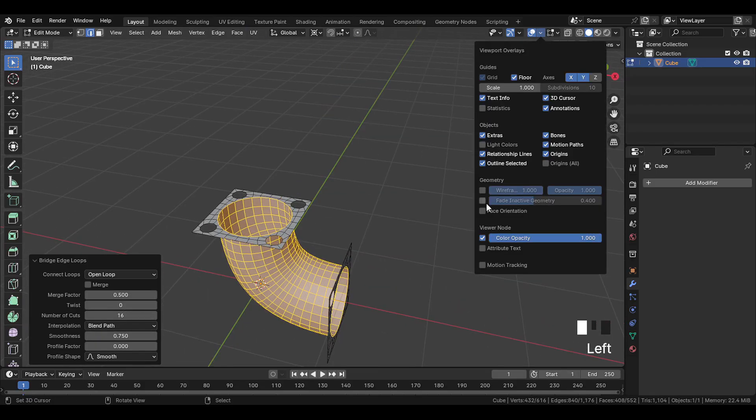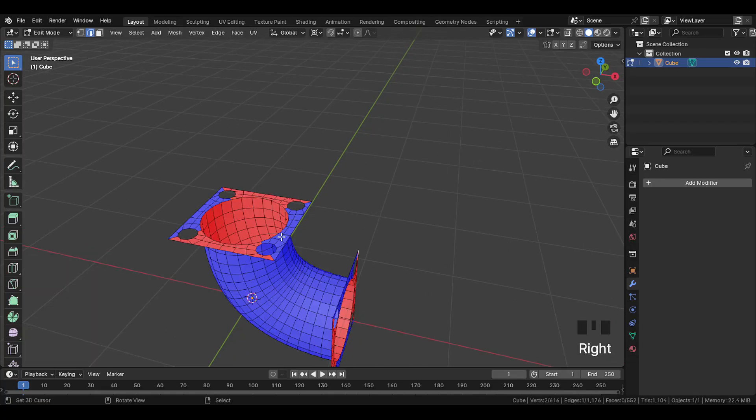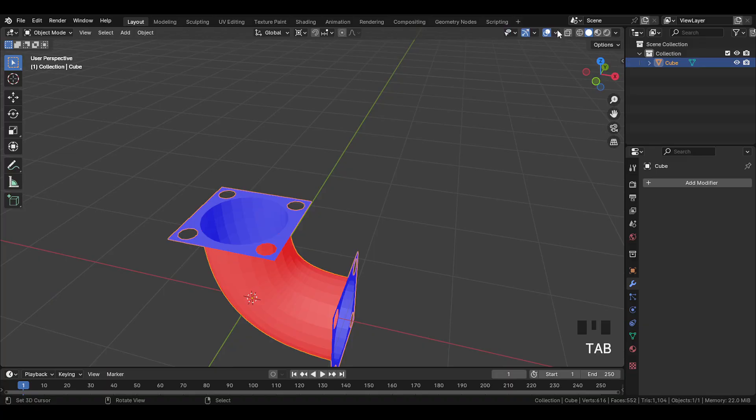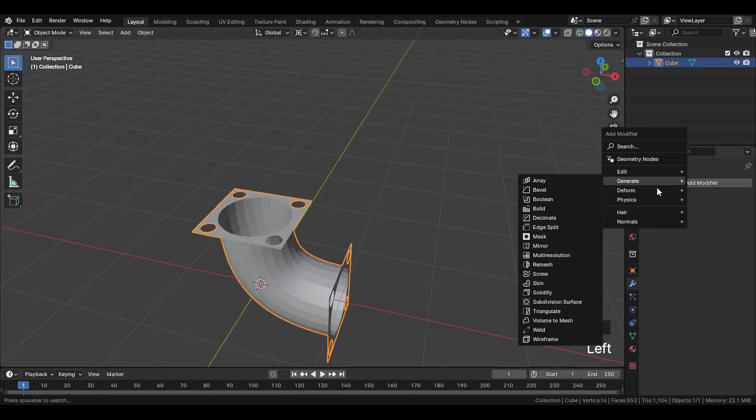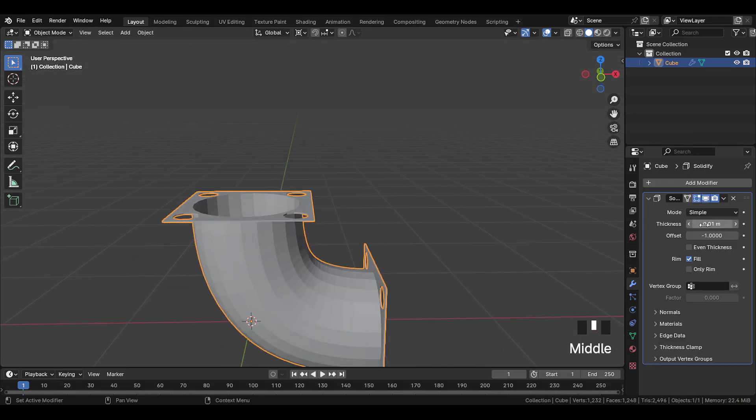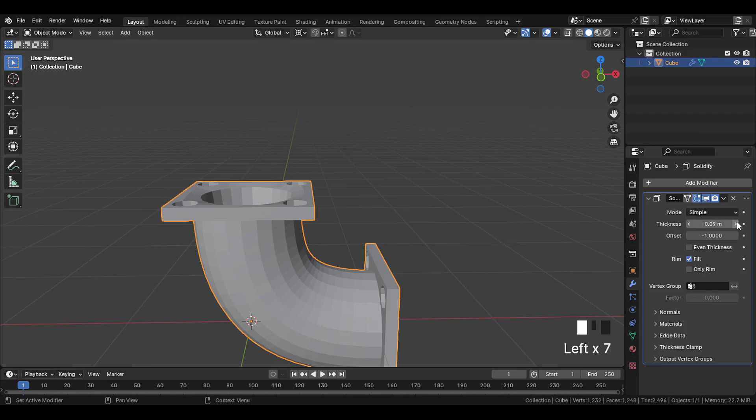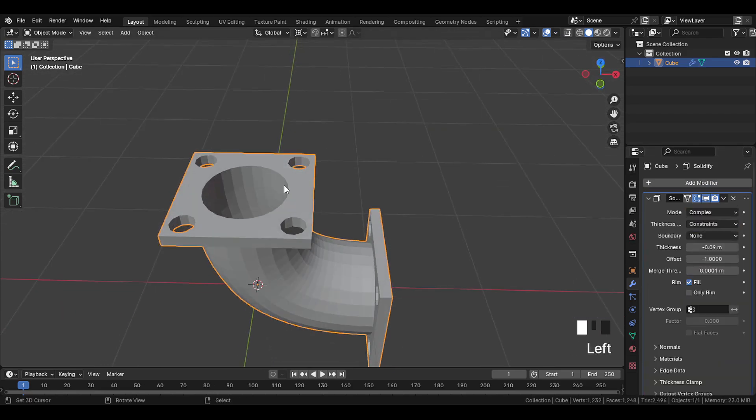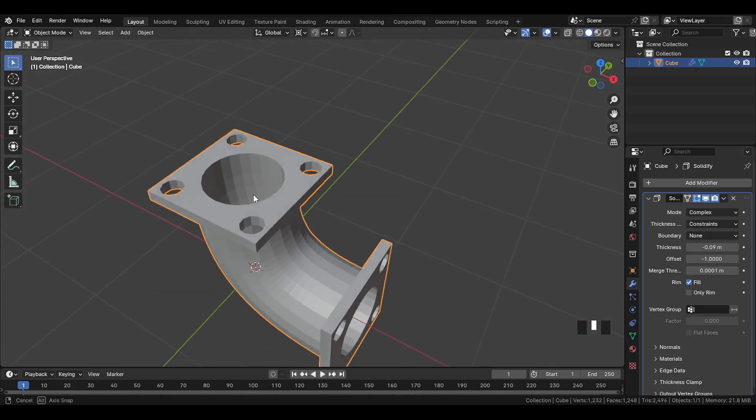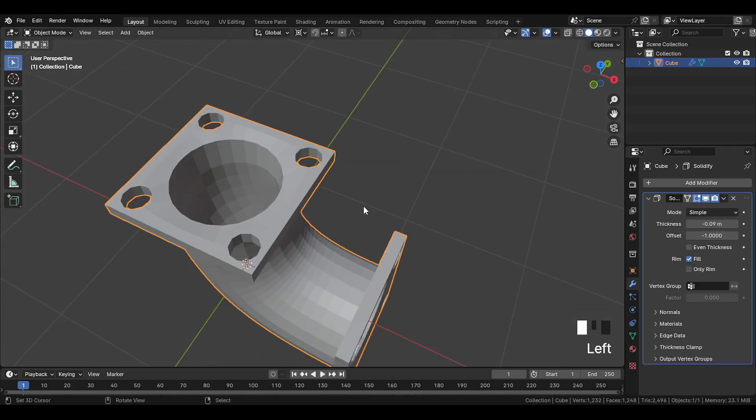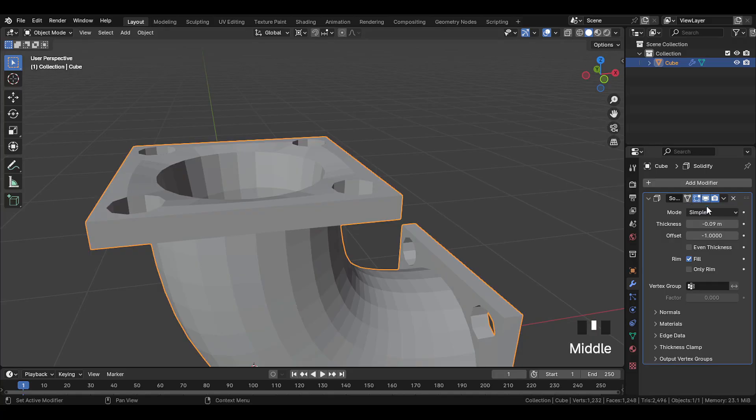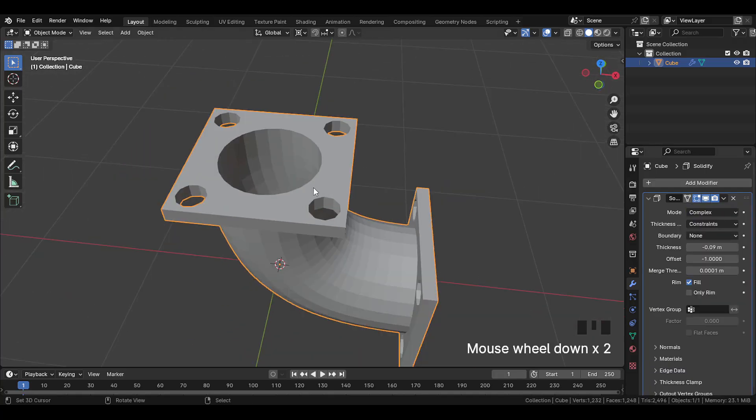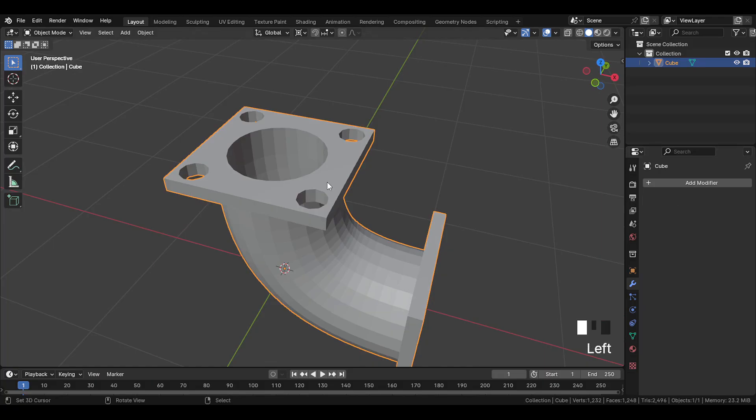Now here, if we check face orientation, you'll notice the normals are not right, so flip it by pressing Shift N. Now add a solidify modifier. Adjust the thickness like this. And set it to complex. Because if we keep it on simple, you'll see a slight bend like this. So keep it on complex, and this looks fine. Now apply the solidify modifier.